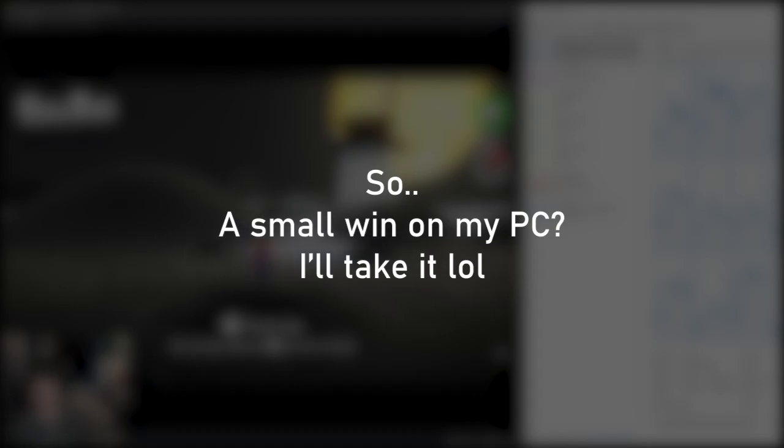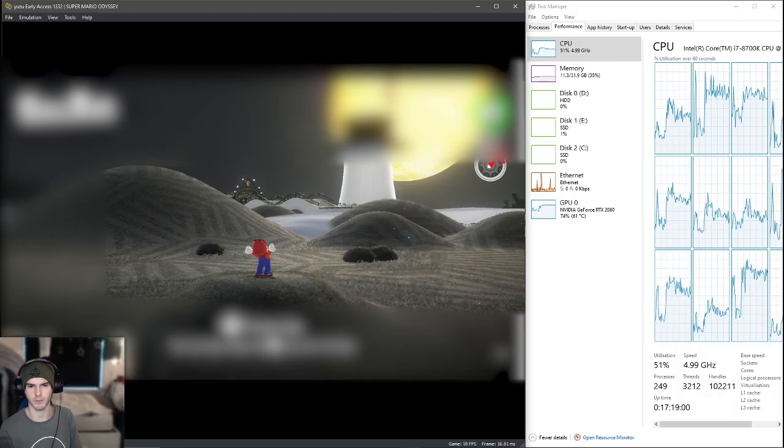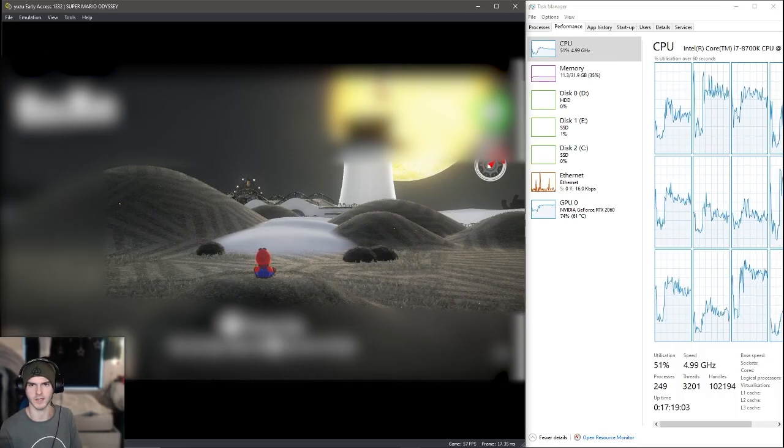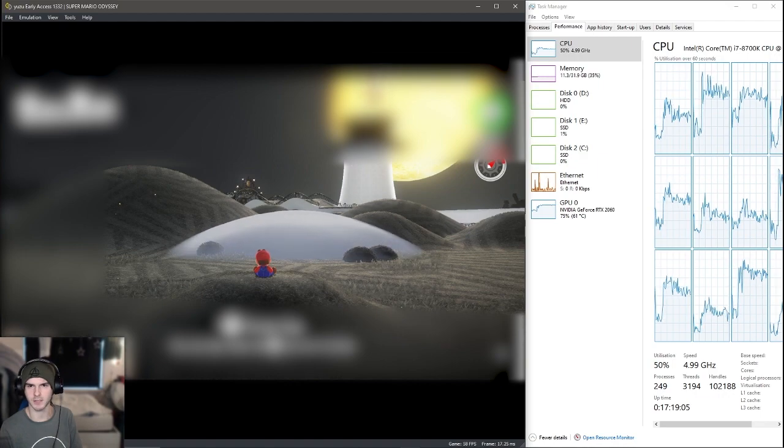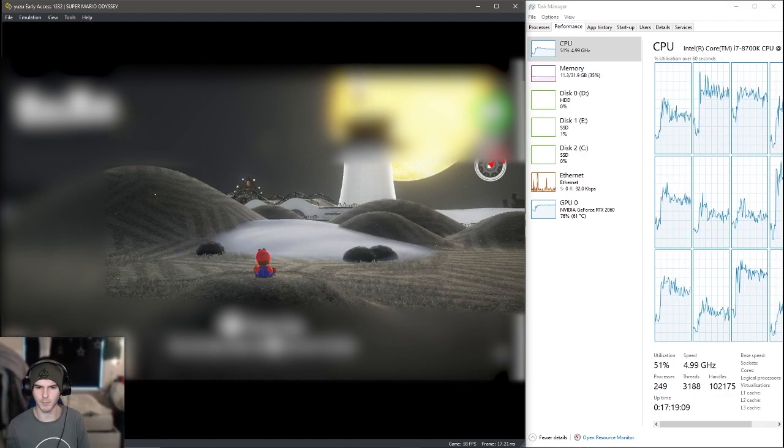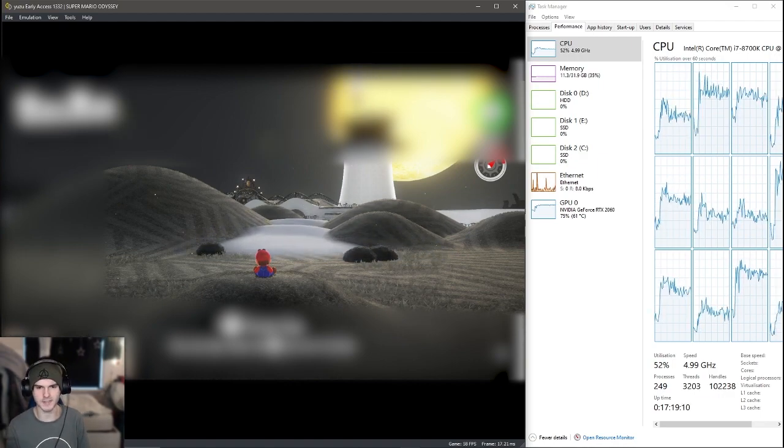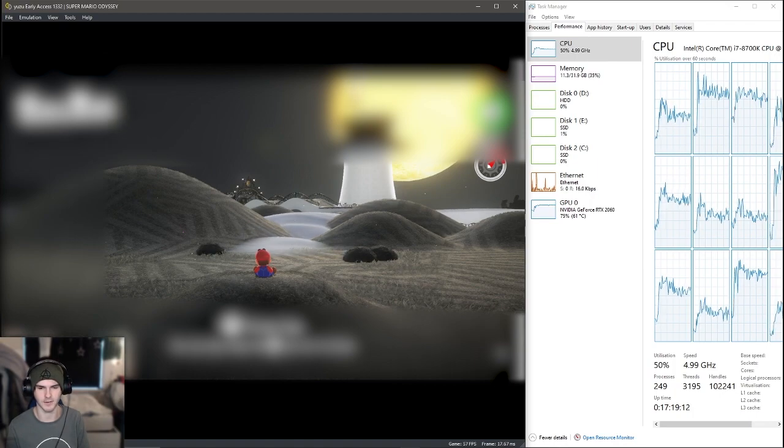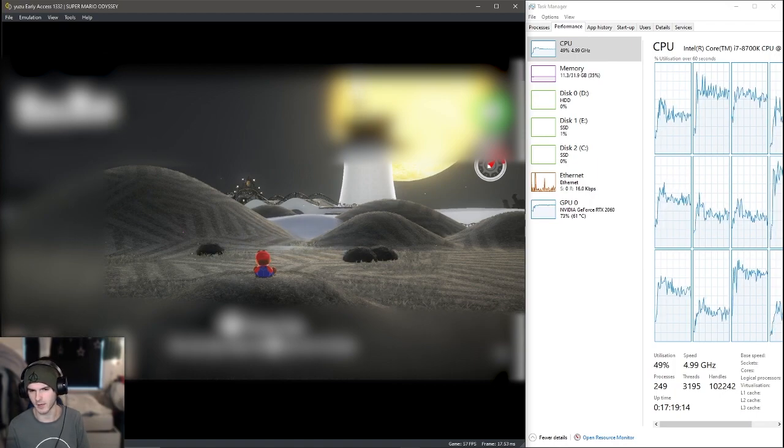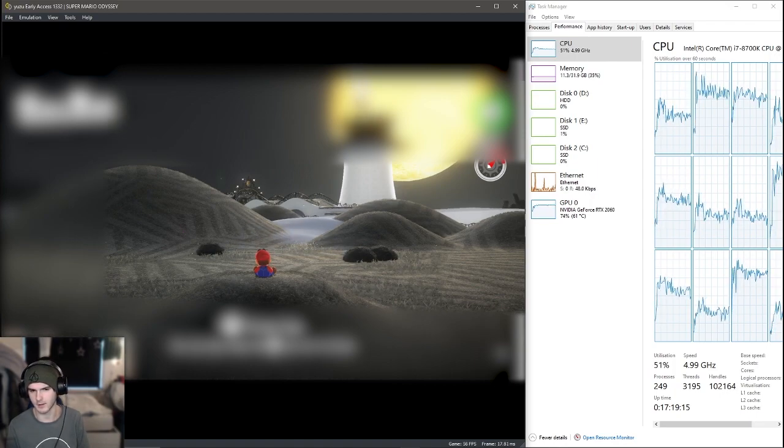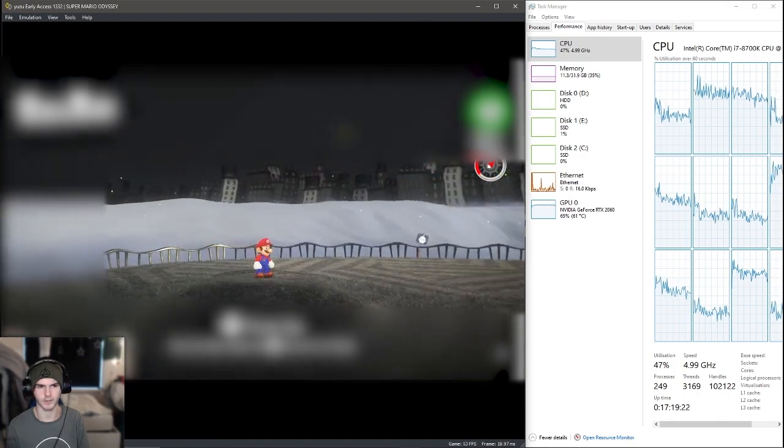Obviously I have some headroom on my CPU and my GPU and my RAM, so they could definitely improve. But we're basically locked at 58-59 FPS, I would say. Obviously I don't have like shader cache for this, so that's probably why it's not smooth.